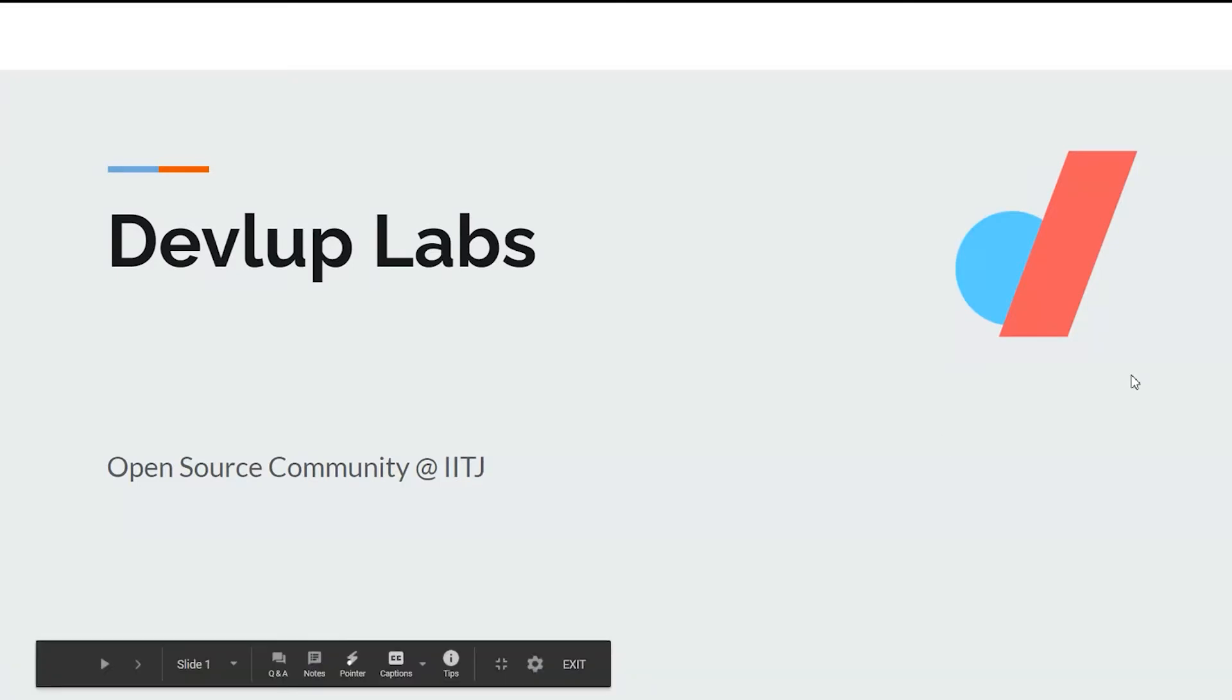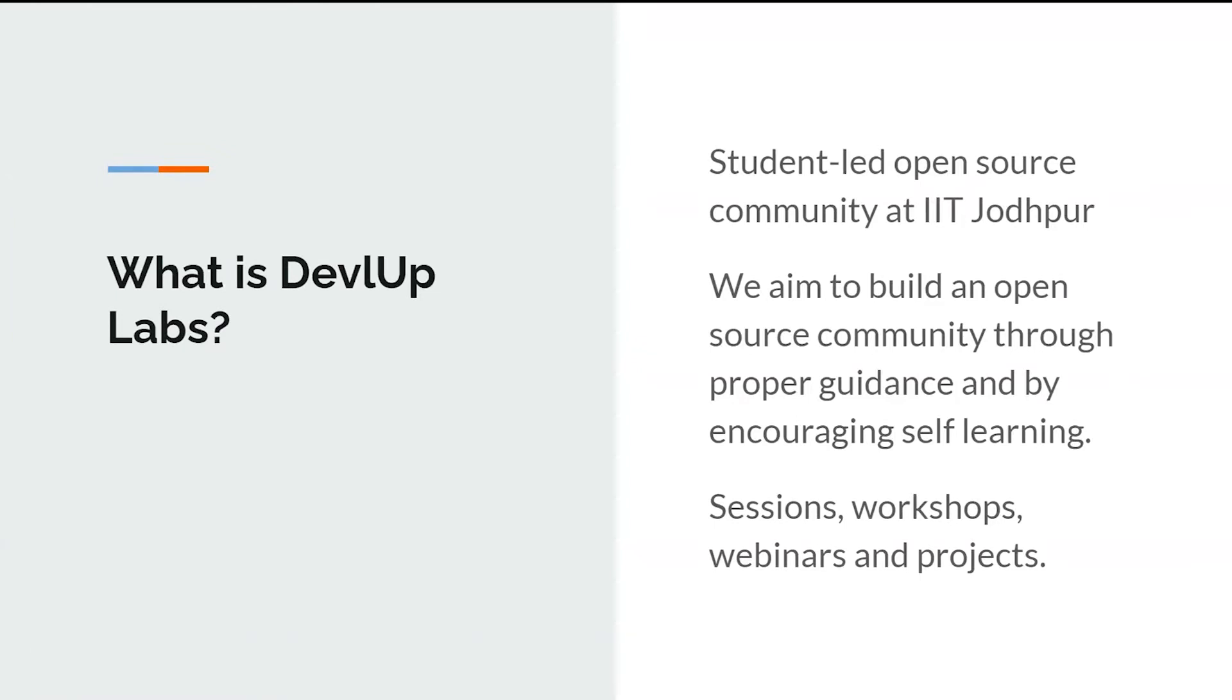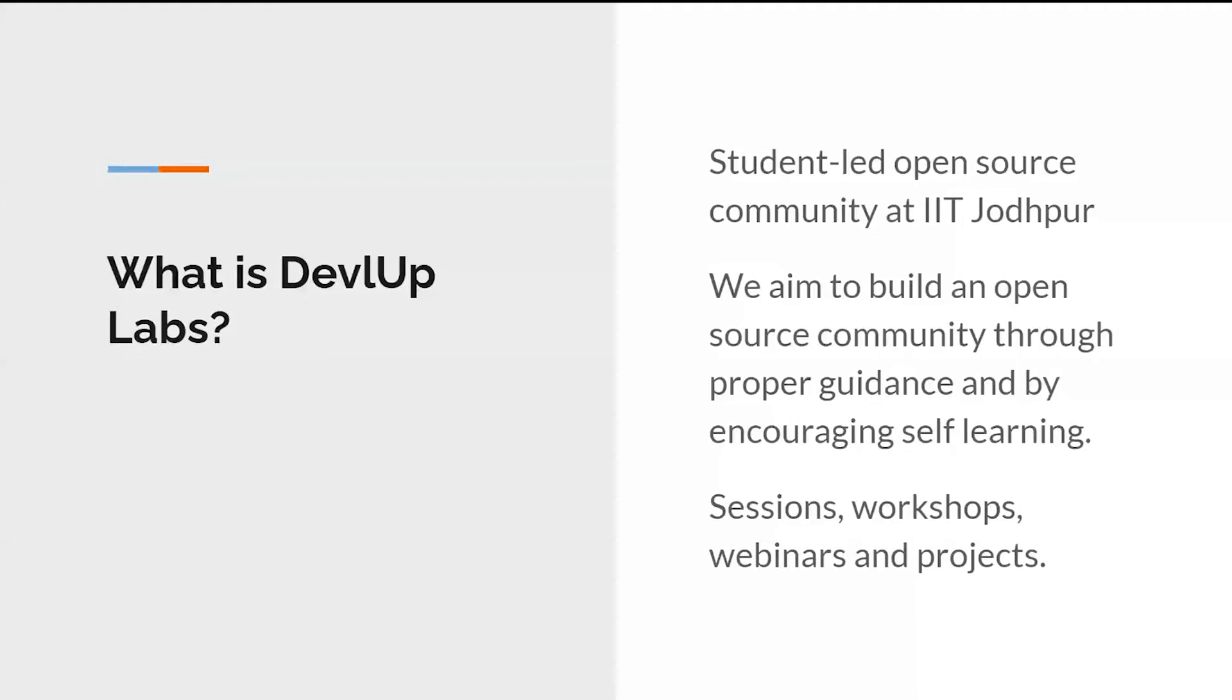So what exactly is DevelopLabs? Well, we are the student-led open source community of IIT Jodhpur and that's what we aim. We help to form an open source community through proper guidance and self-learning and have different types of projects and sessions and workshops. That's what we are, that is what DevelopLabs is.